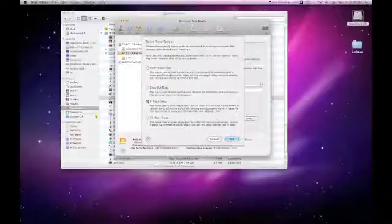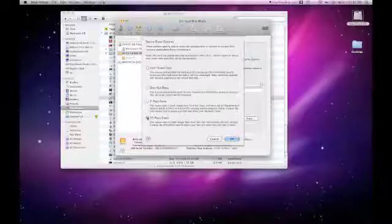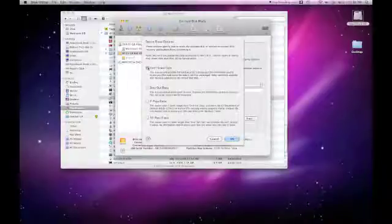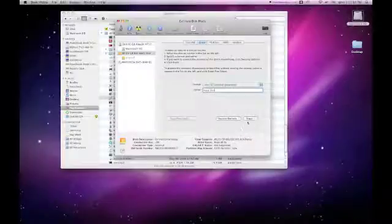Zero Out Data writes zeros over all your data. A 7-Pass Erase will write over your data seven times, a 35-Pass, 35 times. If selling your computer, a 7-Pass Erase is recommended.